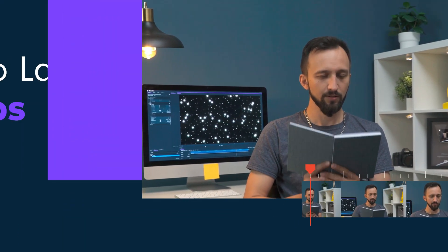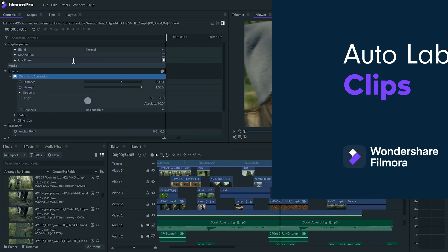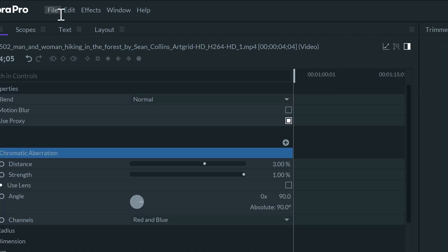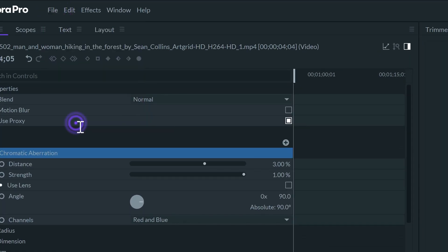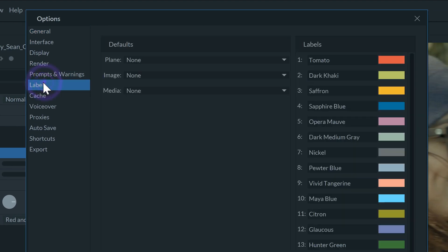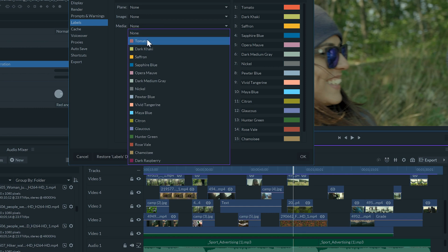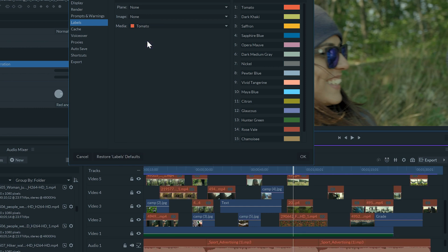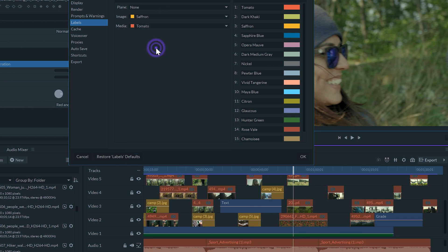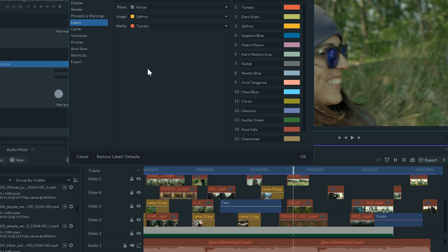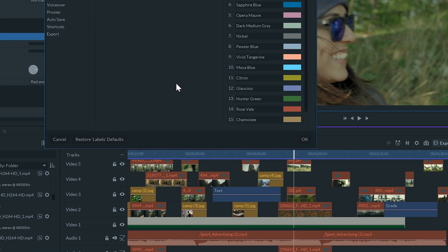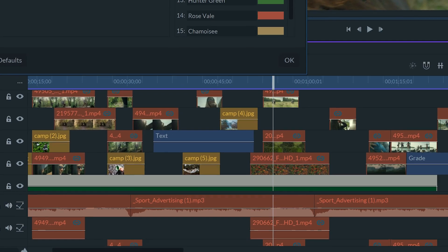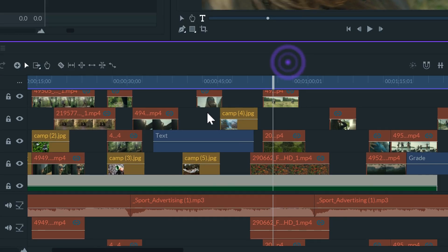Did you know you can automatically label clips by type? Go to File, Options, Labels. Here you can choose the color by the type of media. For example, I can choose tomato for clips, saffron for images, and nickel for panels. This will help us visualize and identify the type of media in the timeline much quicker.